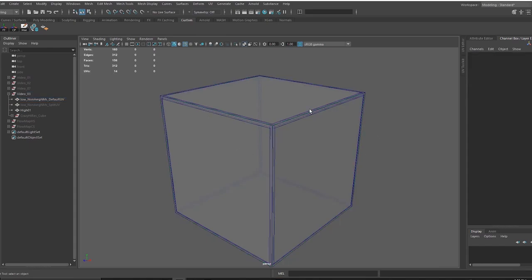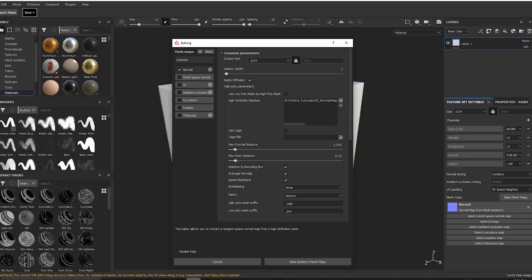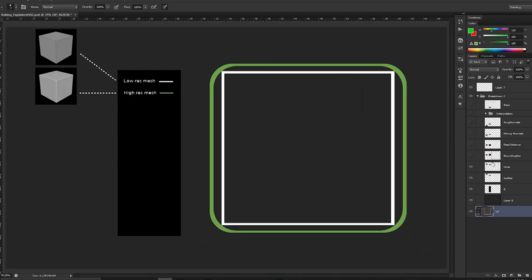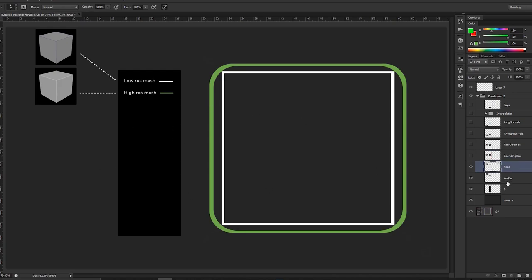The transfer of information happens via the UVs and will eventually go into a texture which you would call a normal map texture. We're going to see certain principles and differences when it comes to baking, and certain things that are important to understand.